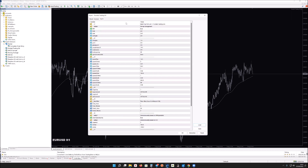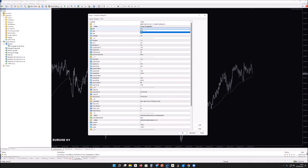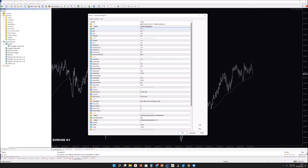First, you have the money management option. You can set the money management either as risk overall or as risk in lots. You can toggle this as true or false depending on your preference.